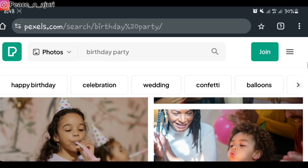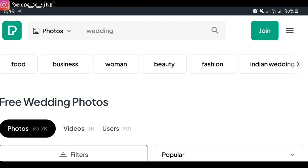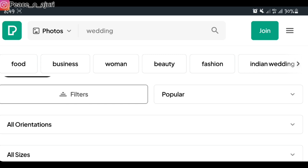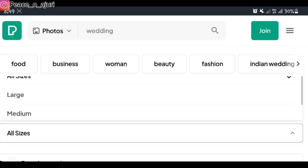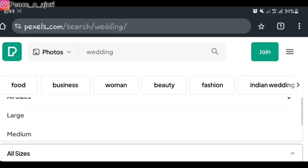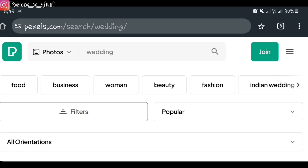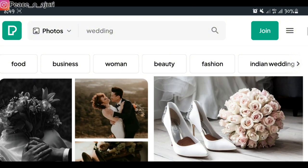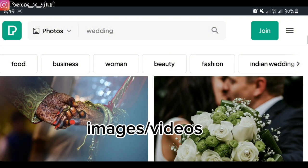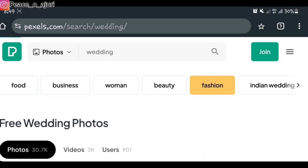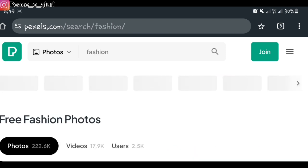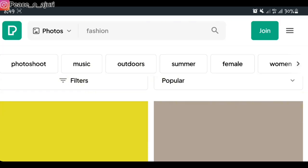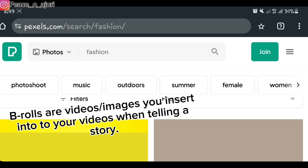You can check for weddings, any kind of photos — just put in your prompts and search for it. You can also filter the type of images you want by size, by whether you want them horizontal or vertical. You can get it all here — landscape or portrait pictures. There are all kinds of free videos and images you can use for your YouTube videos, b-rolls, and more.